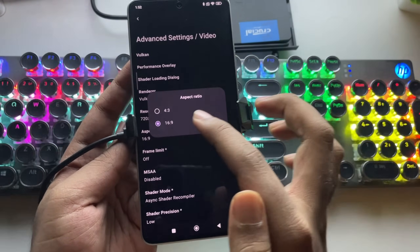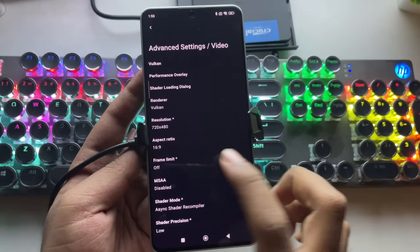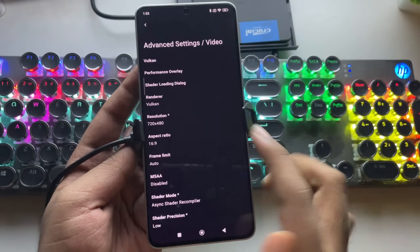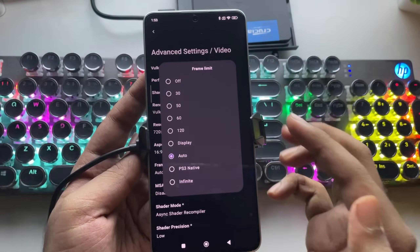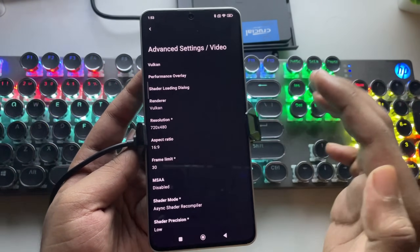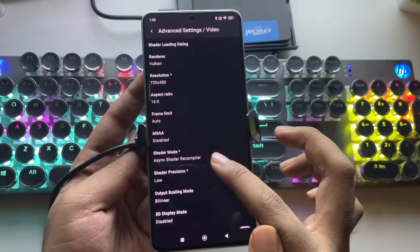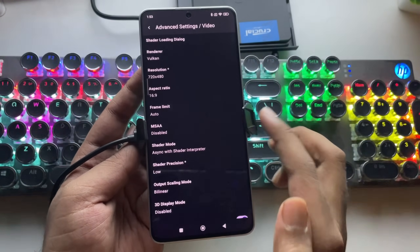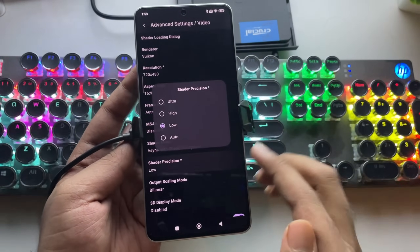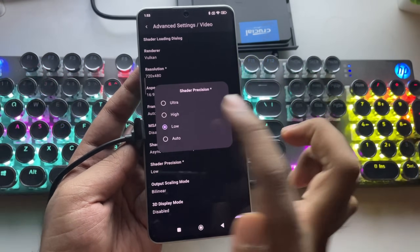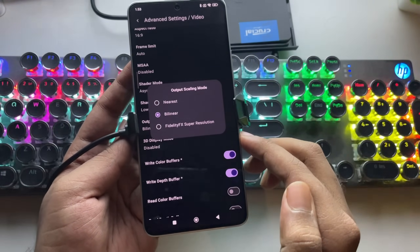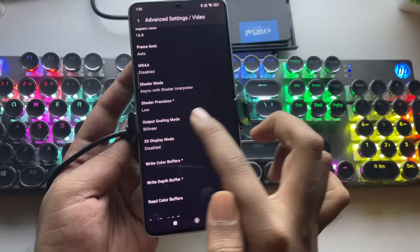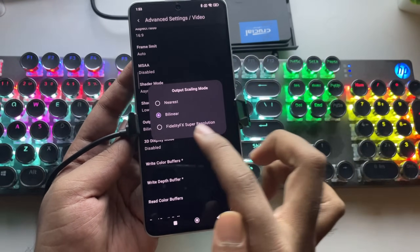Aspect Ratio is set to 16 by 9. Set Frame Limit to Auto, or if you are using a low-end device, set it to 30. In Shader Mode, select Async with Shader Interpreter. Set Shader Precision to Low. Scaling Mode is set to Bilinear, and there is also FSR available, but leave it to default.